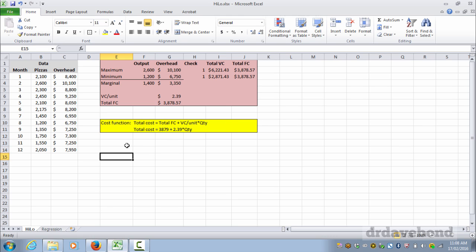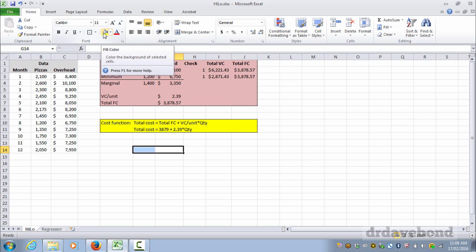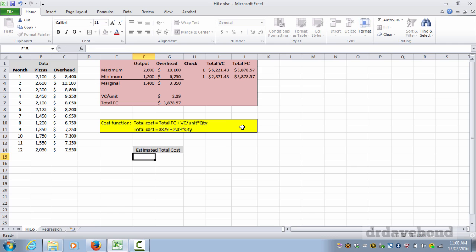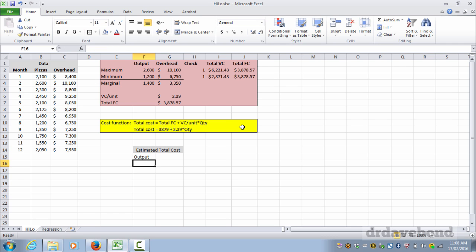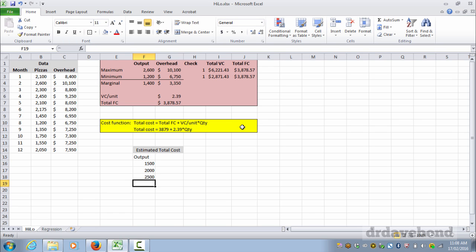And what we then do is to work out various estimated cost if you want to just have an idea and play around with it. So estimated total cost. We'll come up with just, we'll make up various output levels. Now remember the output should be within the relevant range, so you can use an output between 1200 and 2600. Outside of that we can't be certain that this function will hold, so I wouldn't be using an output of 10,000 because things may well change.